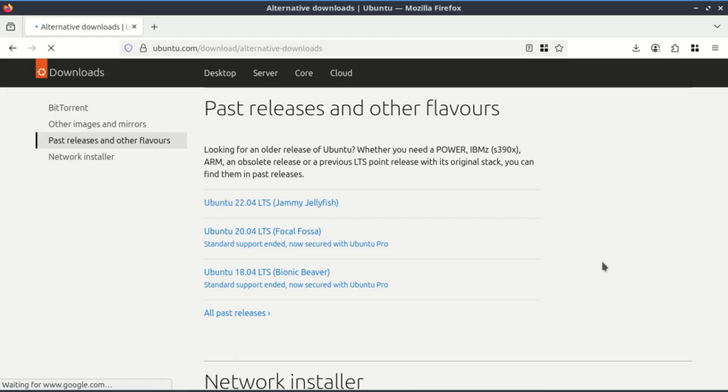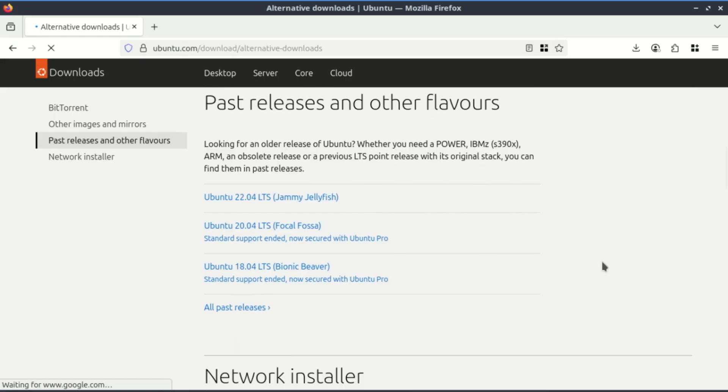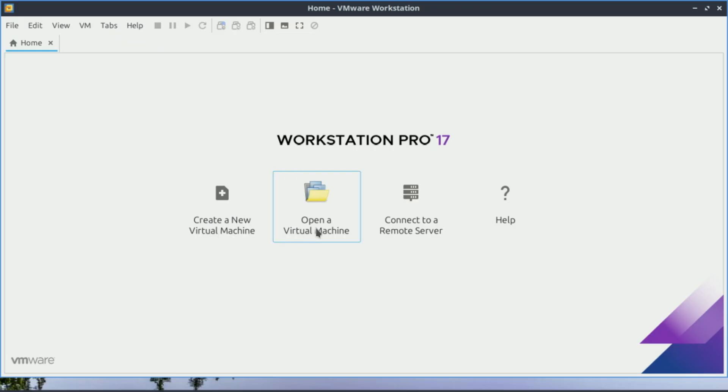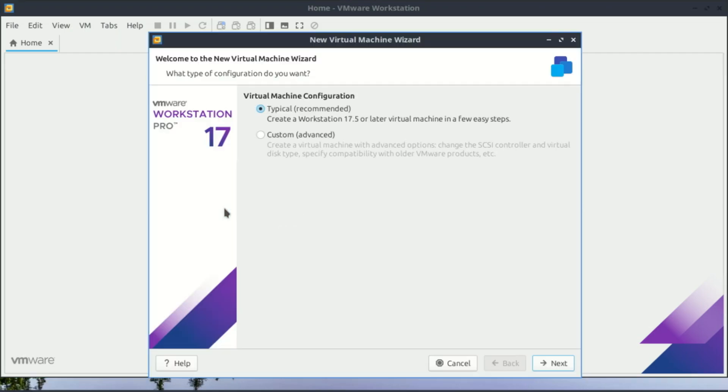On most computers it's enabled by default. If not, check out the video in the description on how to enable virtualization. Once you've downloaded and installed VMware Workstation, whether on Windows or Linux, launch the application. You'll be greeted with this home screen—this is your dashboard where all your virtual machines will live.